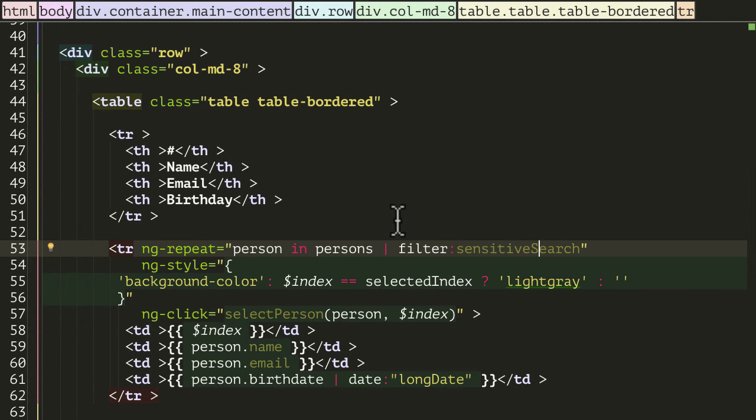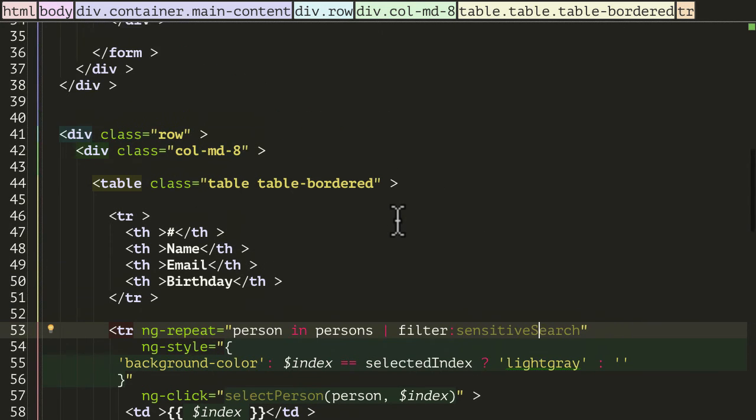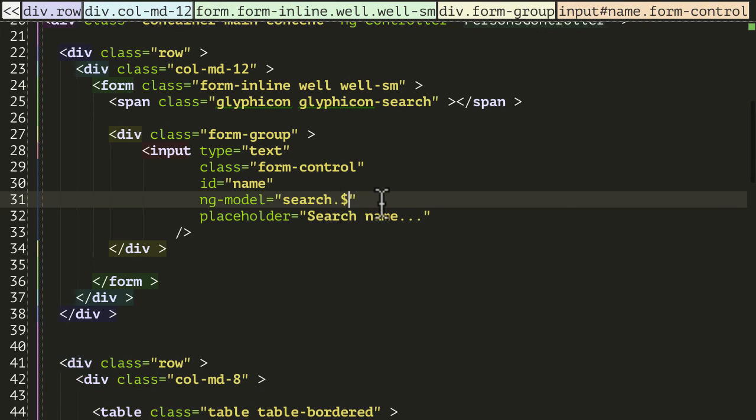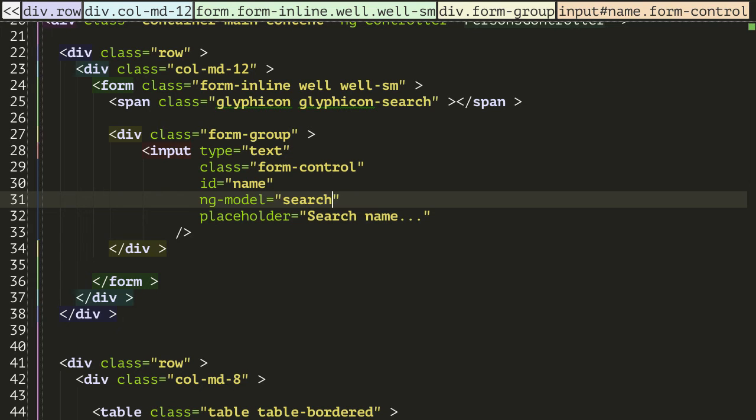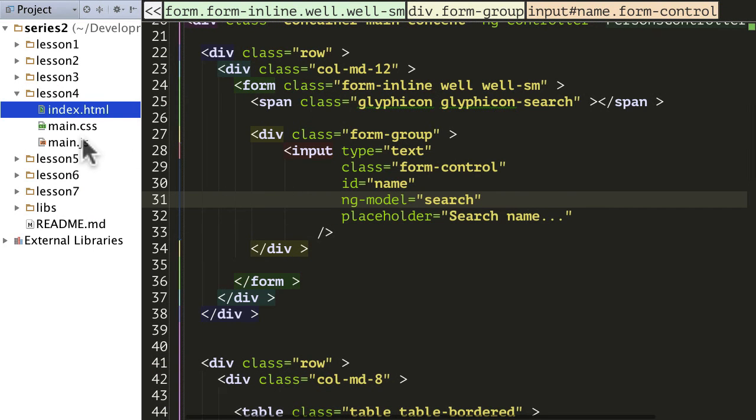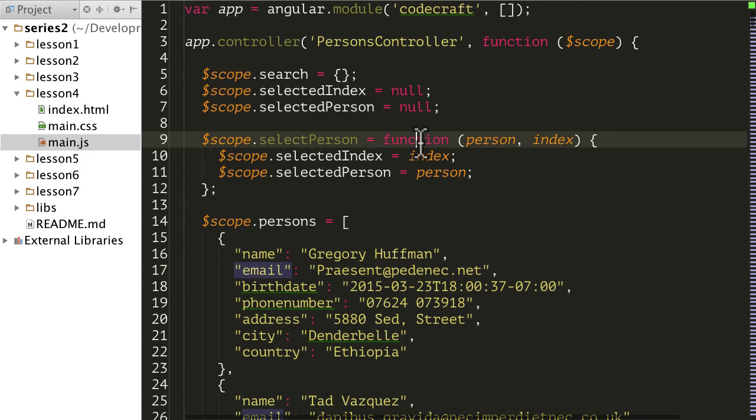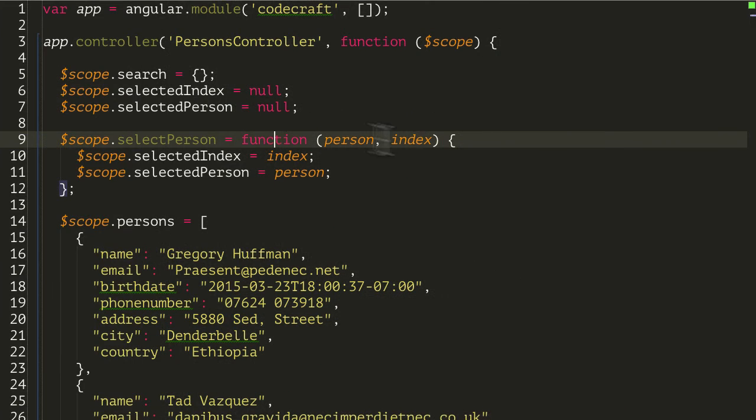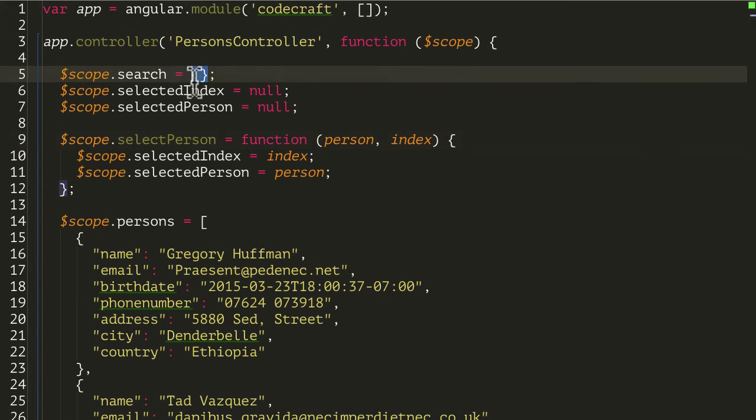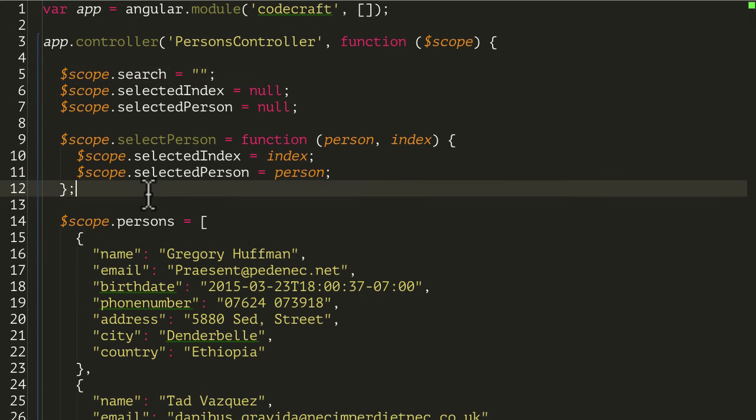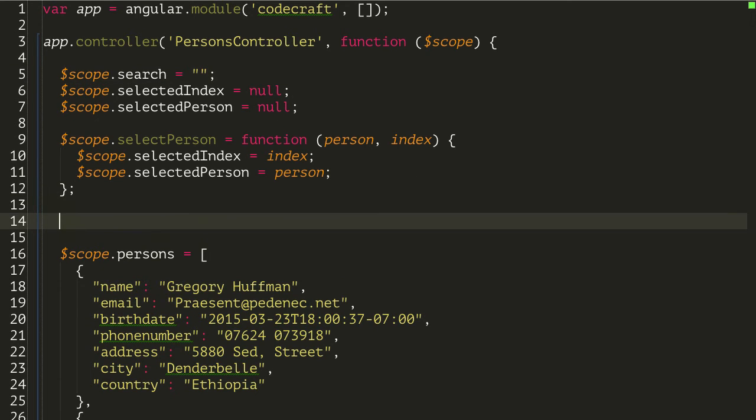And at the same time, I'm going to go back into our input field and instead of binding it to an object value called dollar, that's an object property called dollar, I'm actually just going to bind it to search directly. And then let's go into our main.js. Now search isn't going to be an object, I just want to search on a string here, so I'm just going to change that. And let's just add our sensitive search function.